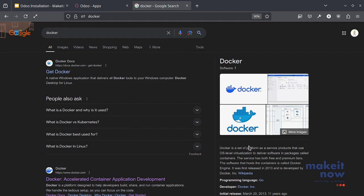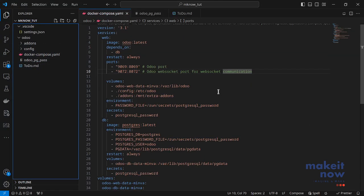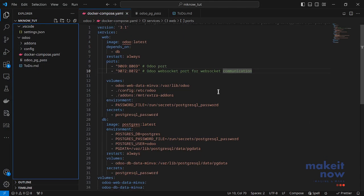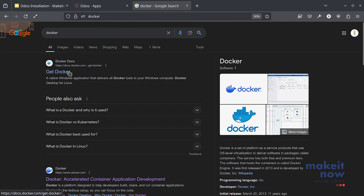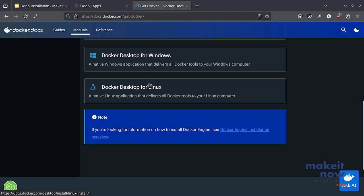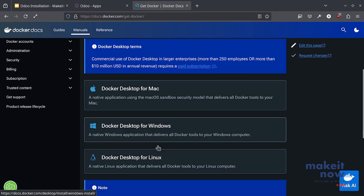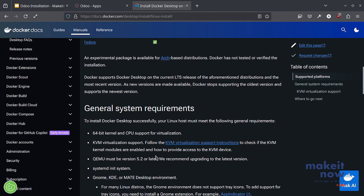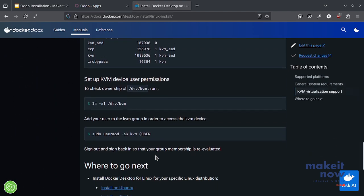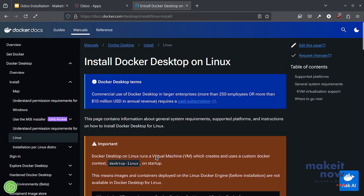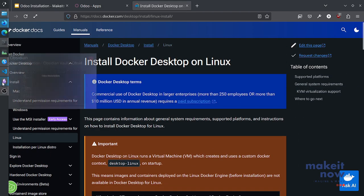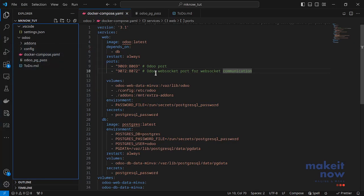So without further ado let me jump into my Docker compose file and show you how we are going to install this system. I already have Docker installed in my system. You may need to install Docker by following their Docker manual. You can just go to their website and follow their on-screen commands, just copy paste and it will be installed. Once you get Docker installed you can just start using this Docker compose file to get your Odoo system up and running.